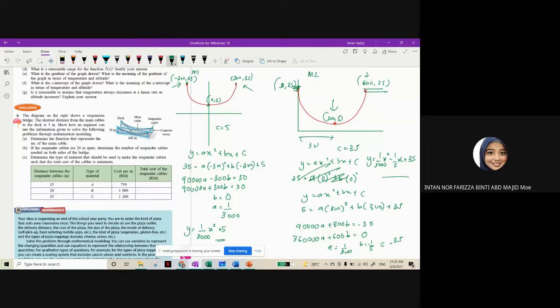We are going to stick to the first method and use this formula in part C later on. Now let's do part B.